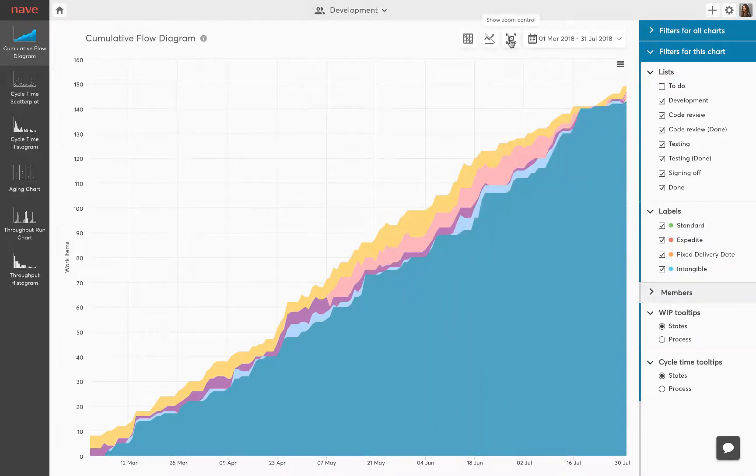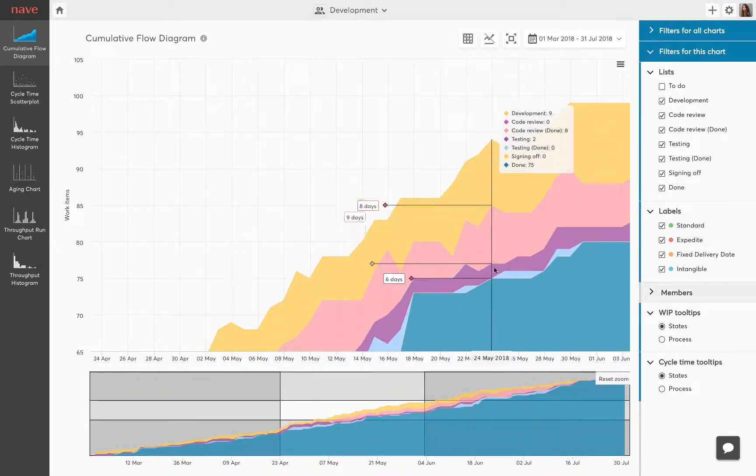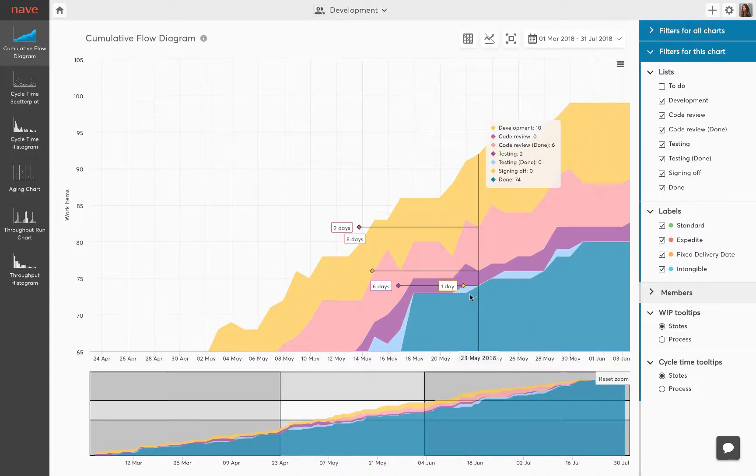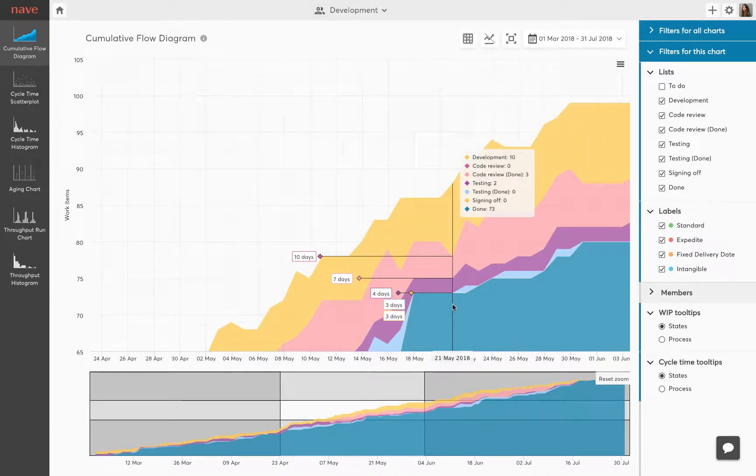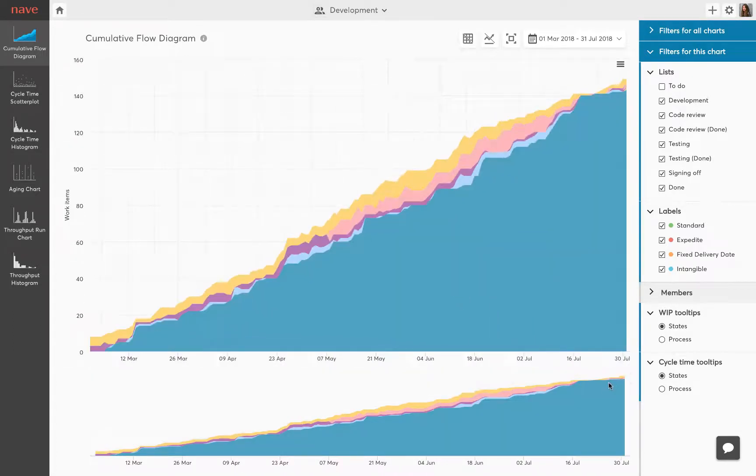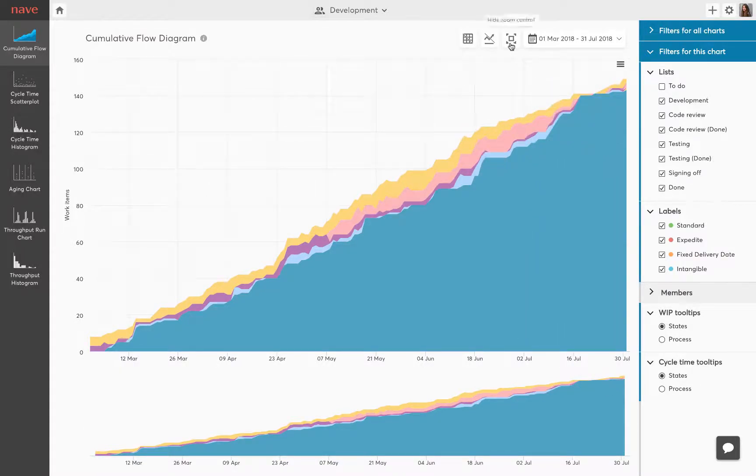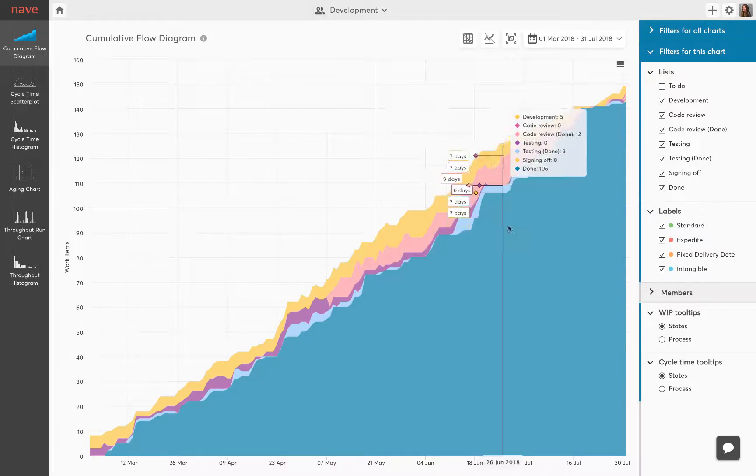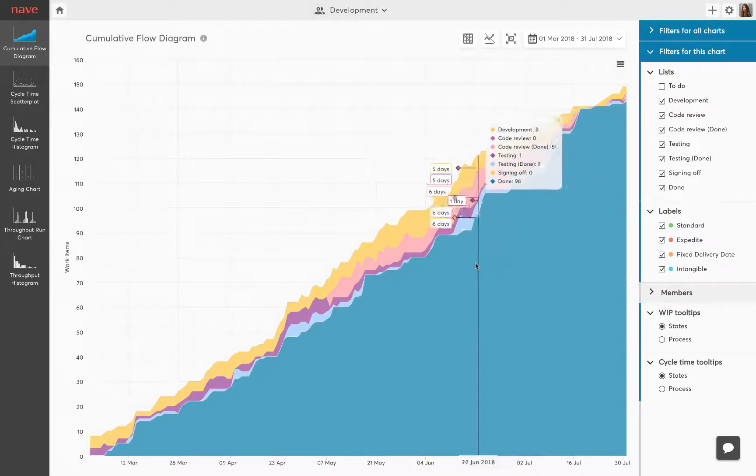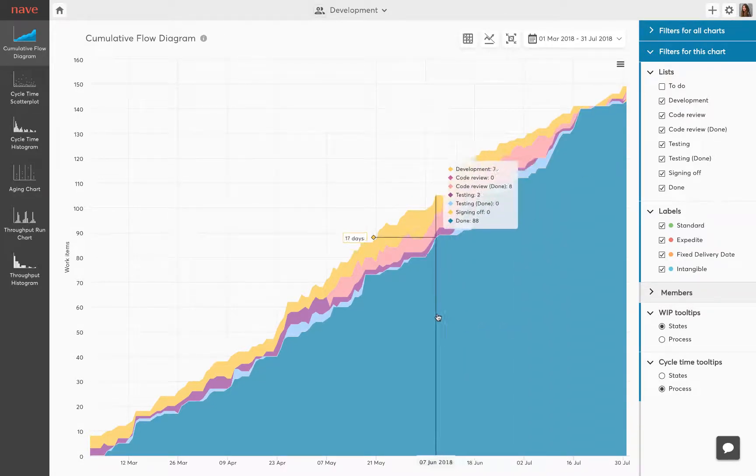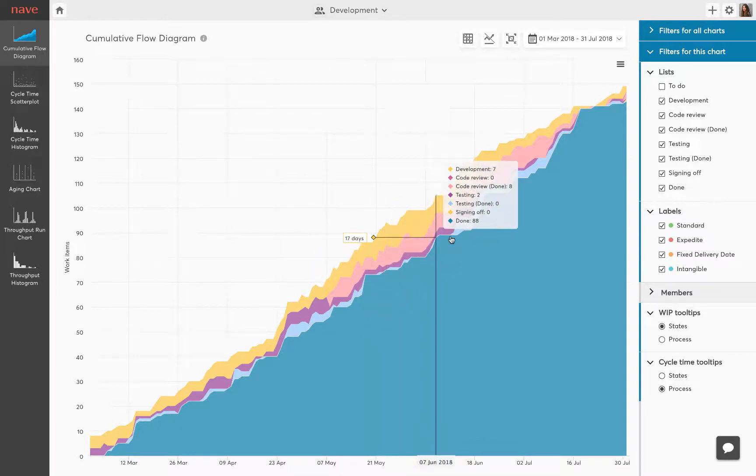You can zoom into a certain section for a more precise overview. Remember to account for any changes like team size or public holidays before jumping to conclusions. This could provide explanations for unexpected spikes in activity. The horizontal distance between the top and the bottom line of a CFD area at any point along the graph is your process approximate average cycle time.